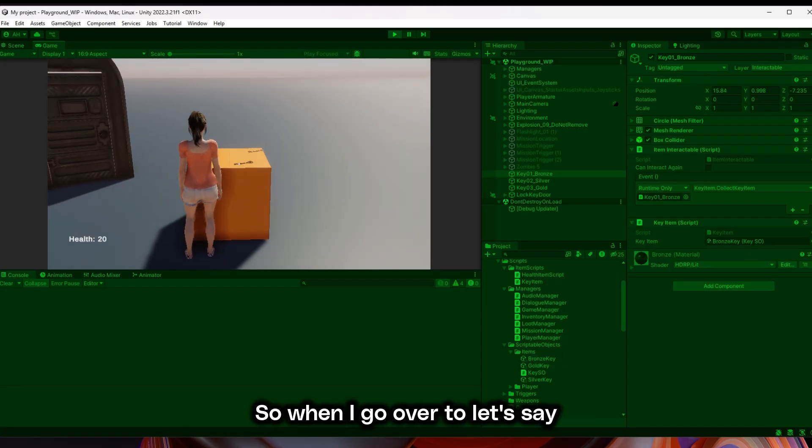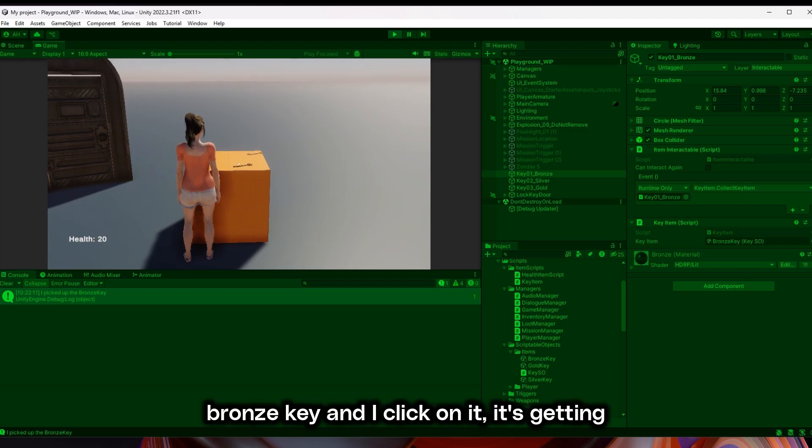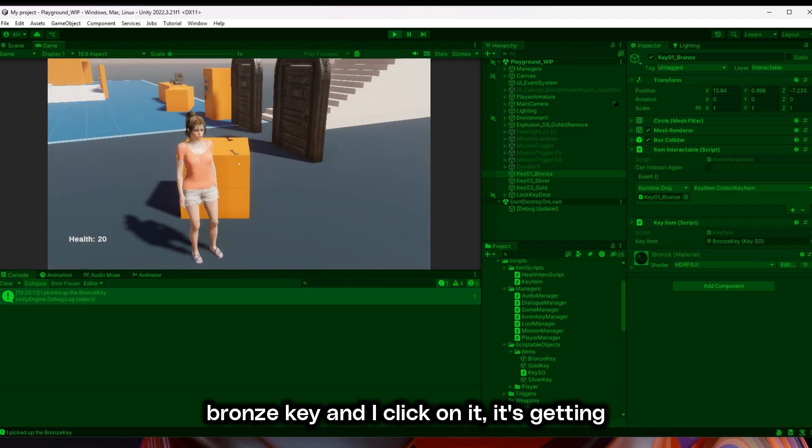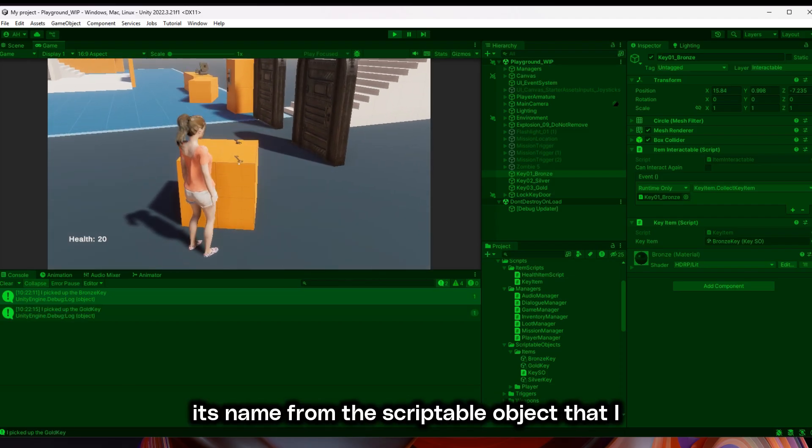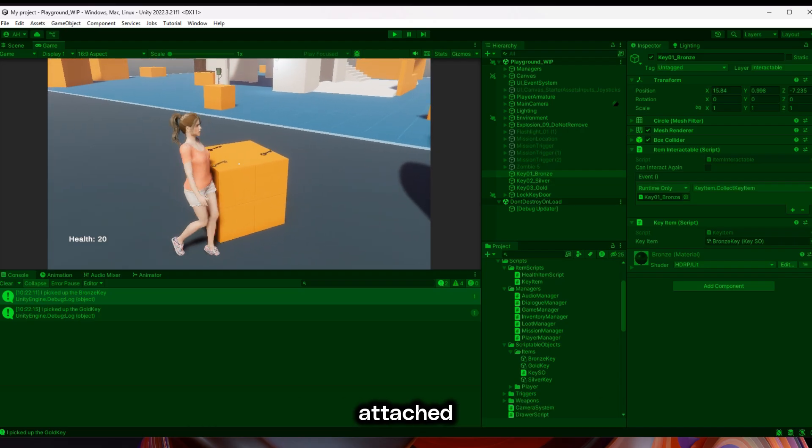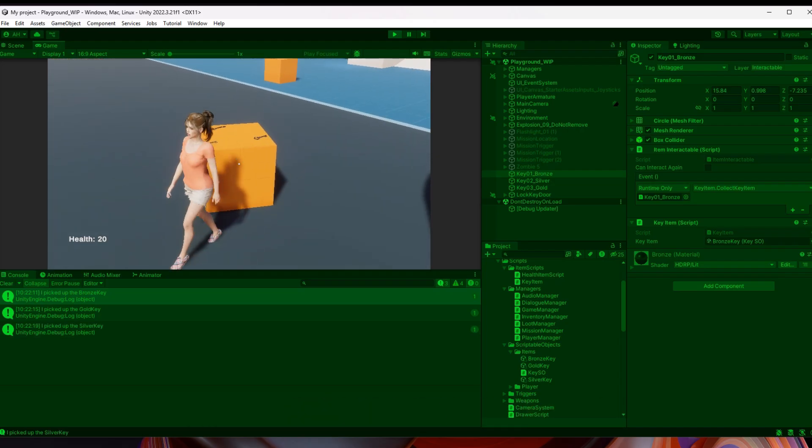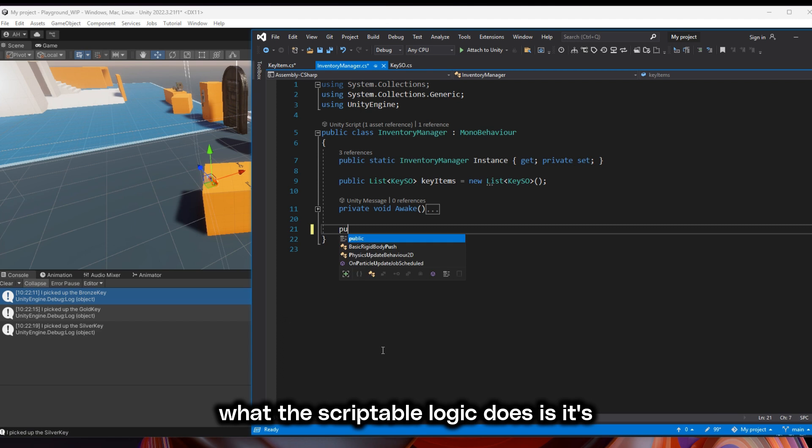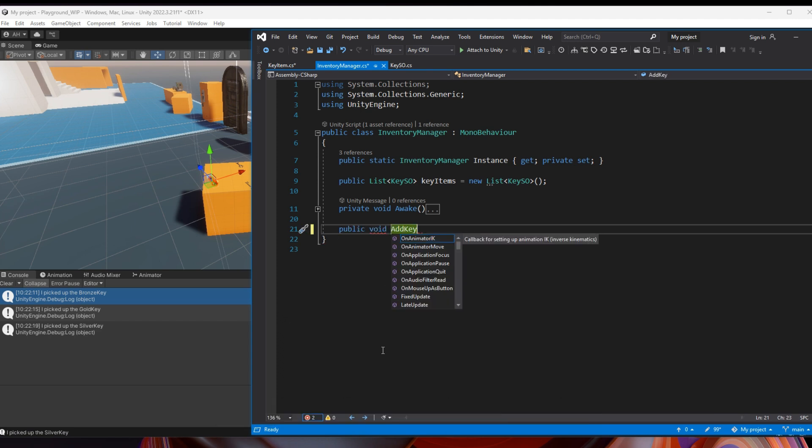When I go over to the bronze key and I click on it, it's getting its name from the scriptable object that I attached to the key item script. That's what the script logic does, it's a data container.